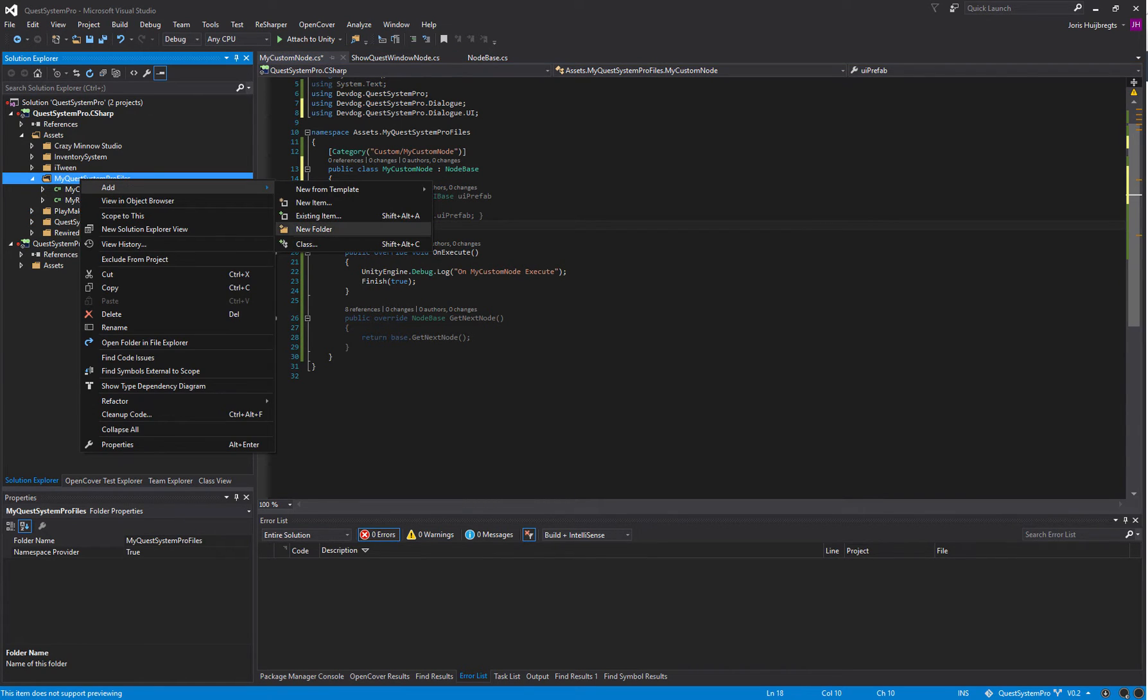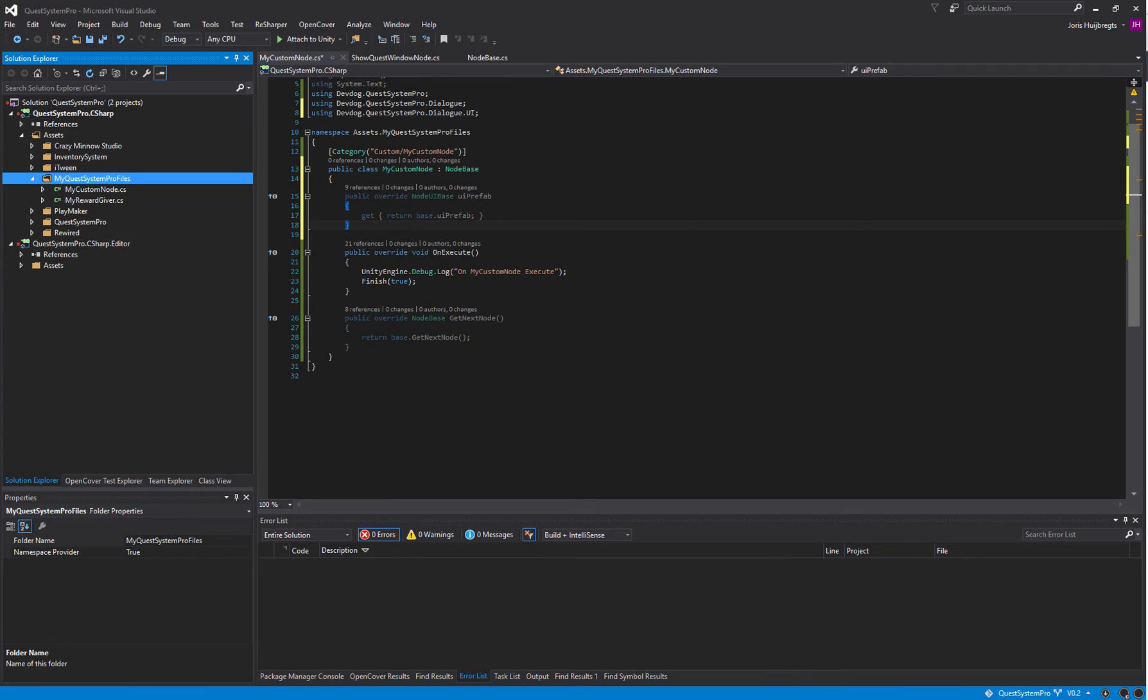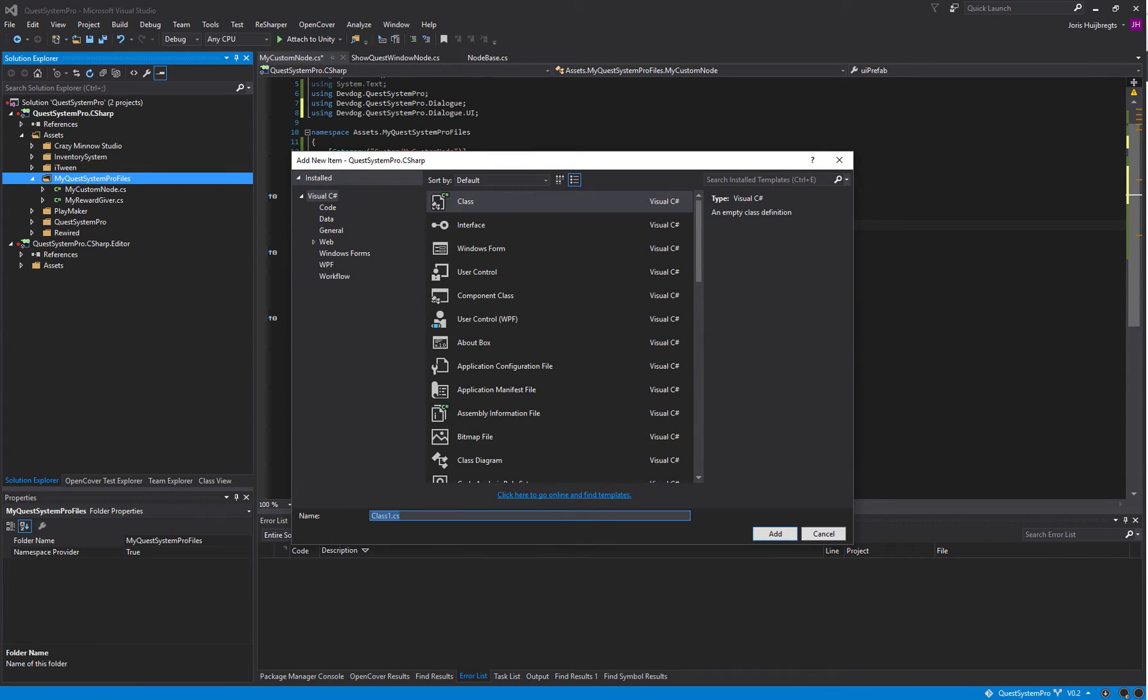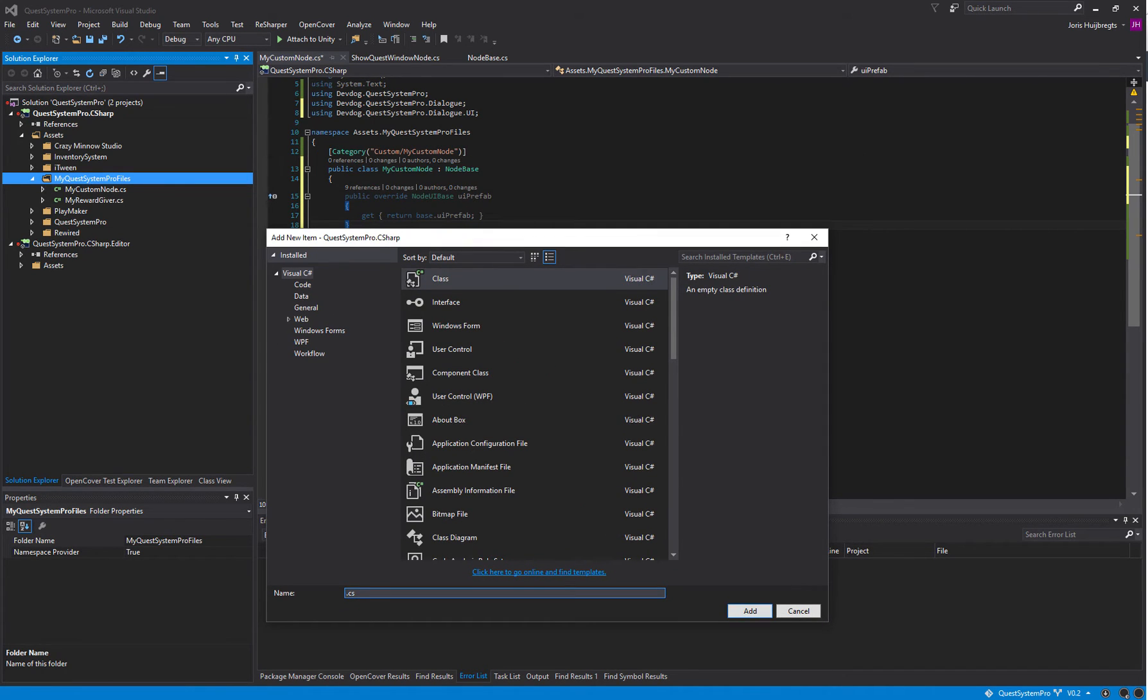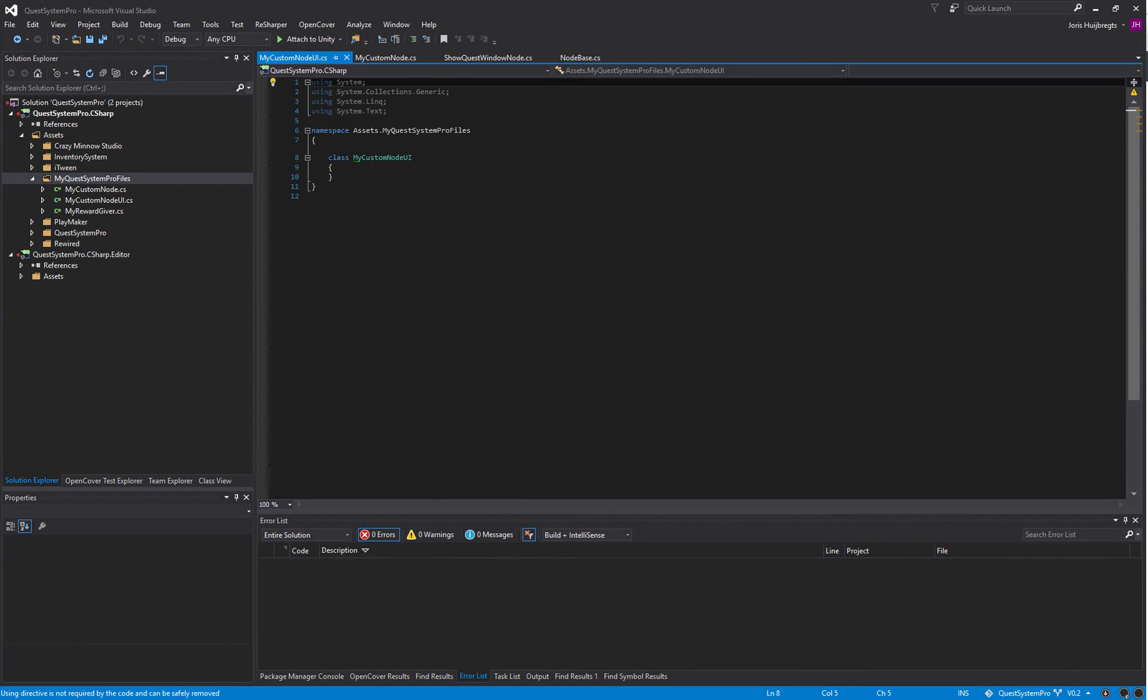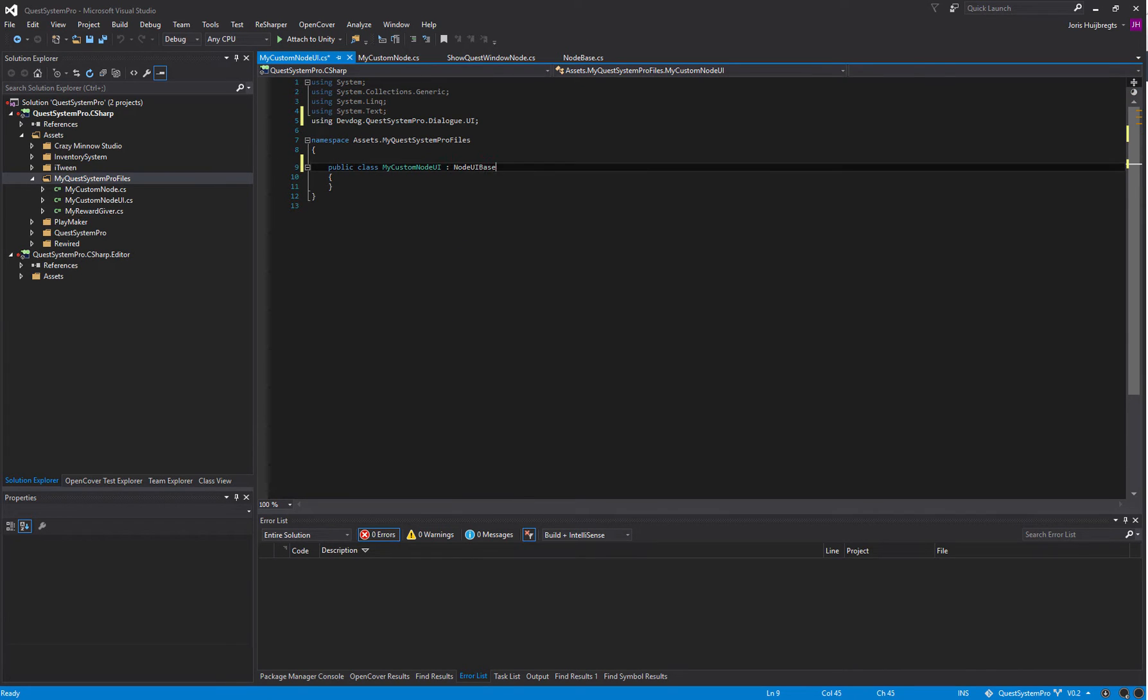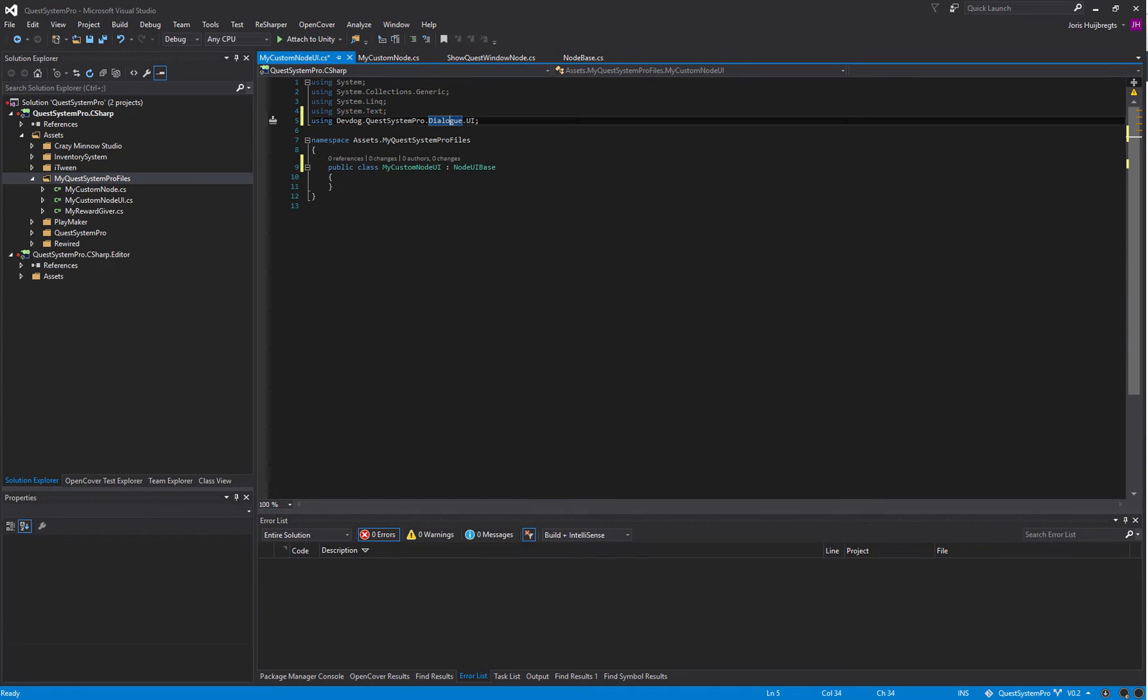Let's just create one right now. I'm going to create a new script class, let's call it MyCustomNodeUI.